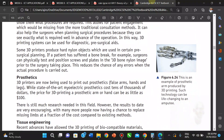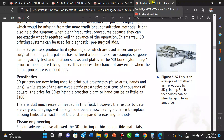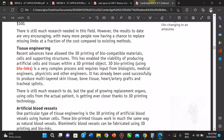The next use is prosthetics. 3D printing is being used to print forearms, hands, and legs in cases where someone has had an amputation. It costs a lot of money to produce these arms and legs, and they are still working on better ways to go about it.